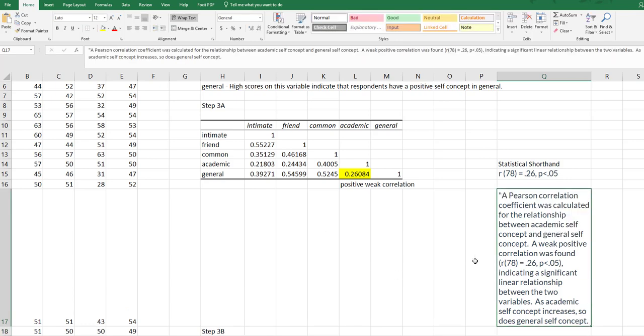So there's my write up in APA format for the correlation that we did for this example. If you have any questions, let me know.